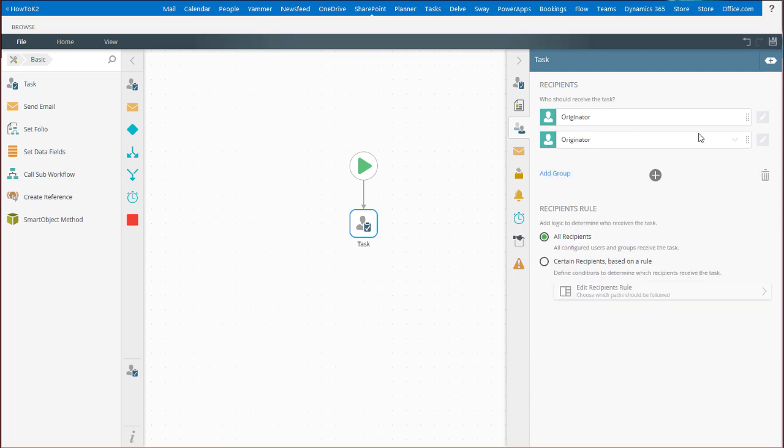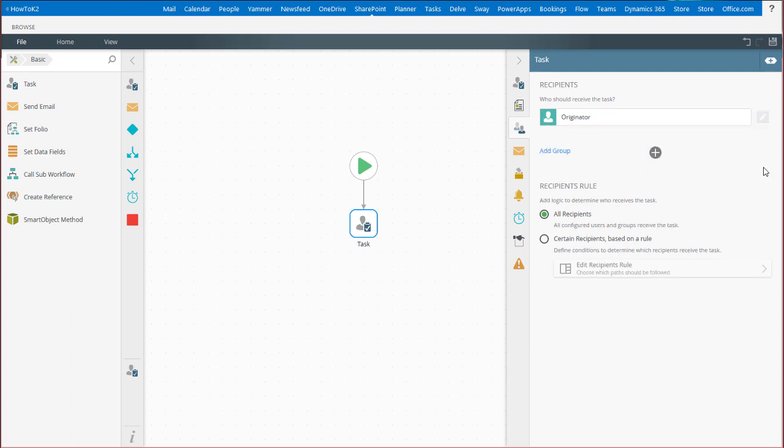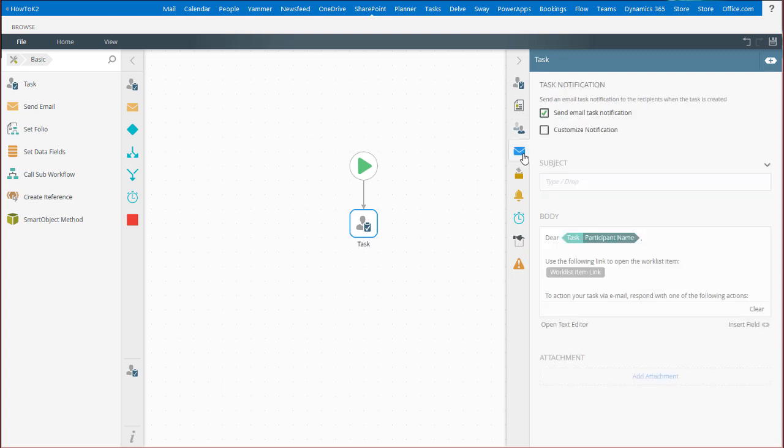For this example, I'm just going to leave the recipient set to originator and move on to the notification tab.